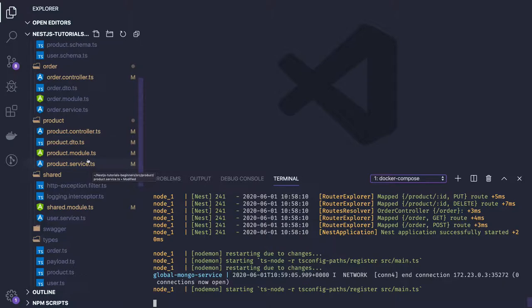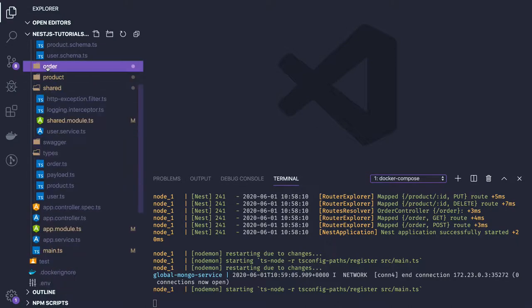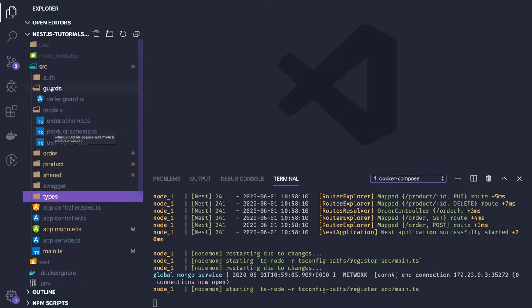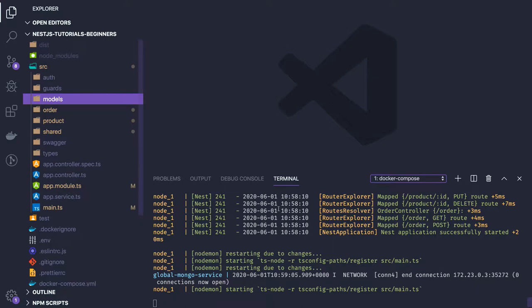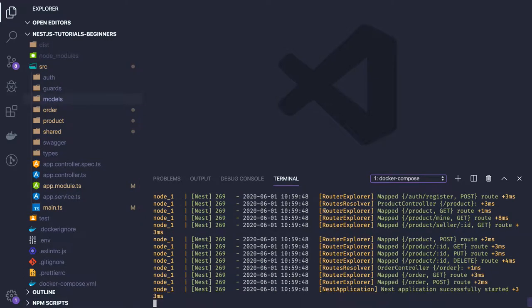You can also use a NestJS logger module to set up a different kind of logging — define different log levels and boot the application from the log level defined in the environment. Similarly, you can have a Swagger module, Redis module, logger module, and database module. Finally, the end-to-end application with the product service will be shown working in the last video.